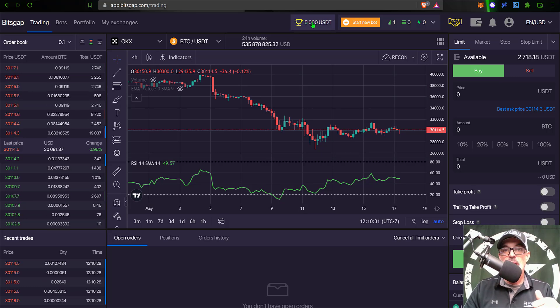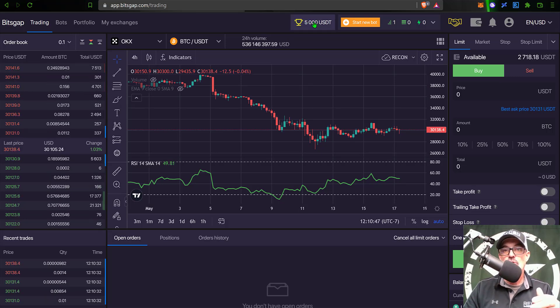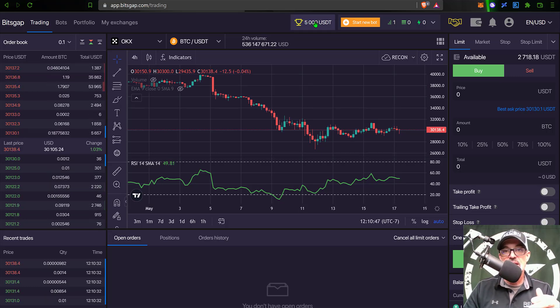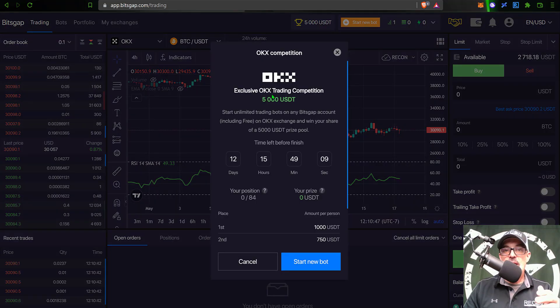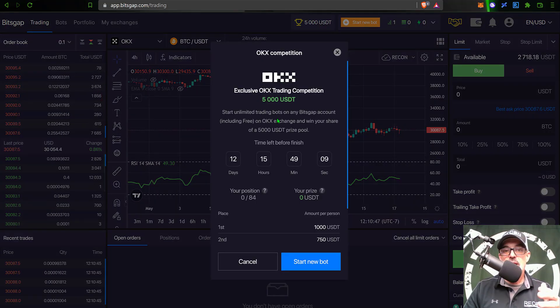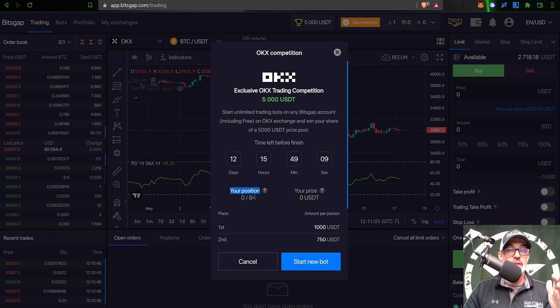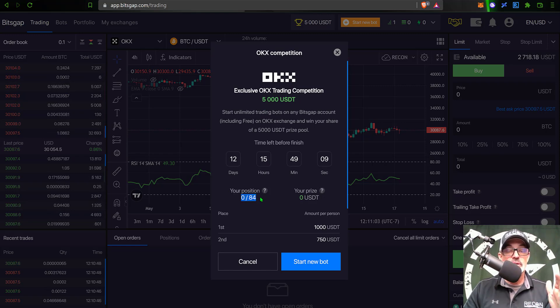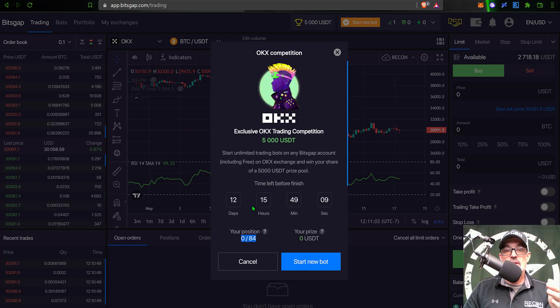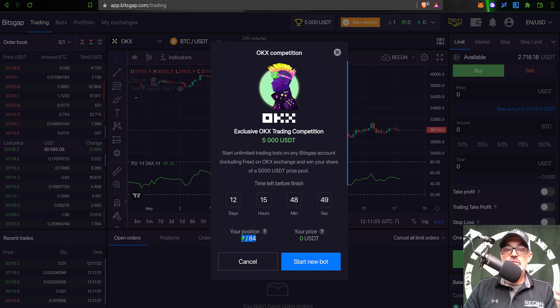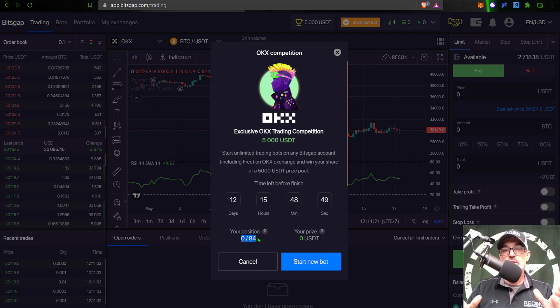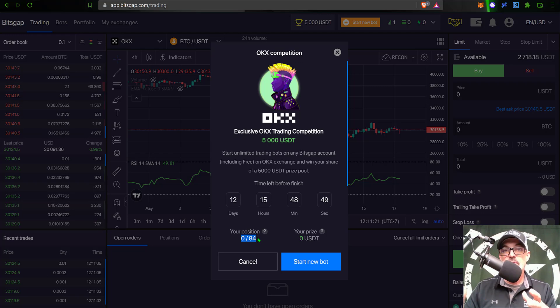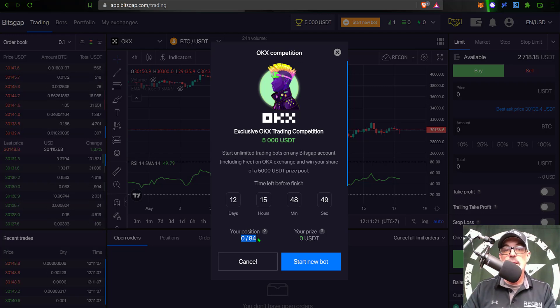And that is what they're actually looking for in this competition. So with that being said, you could come up to this little cup next to the 5,000 USDT, give that a click, and that will pull up the details about the OKX trading competition. It will even show your position. You can see I don't have anything deployed currently, I've not made any trades, and so my current position is zero out of 84.